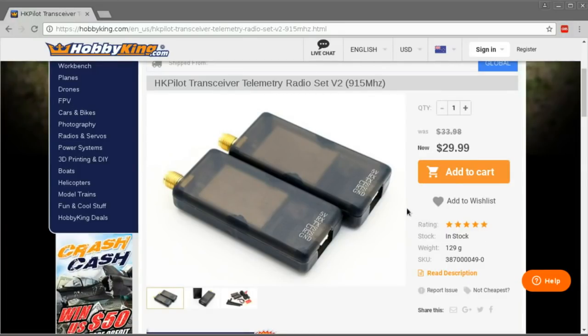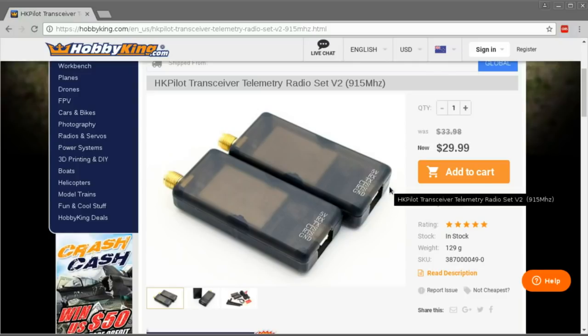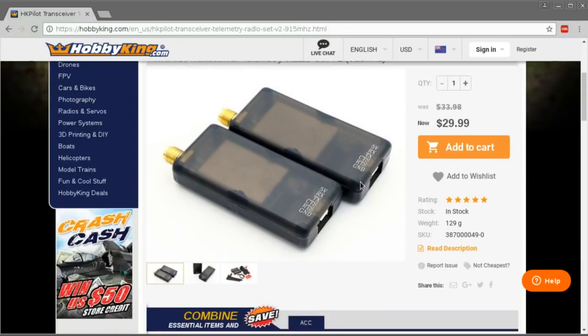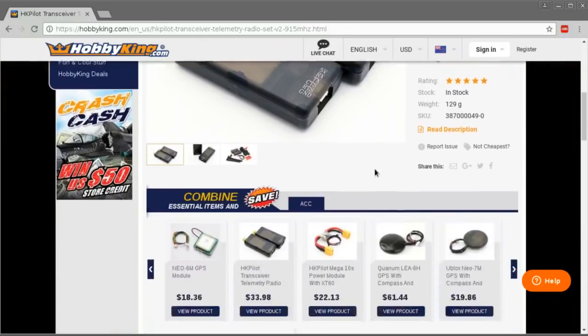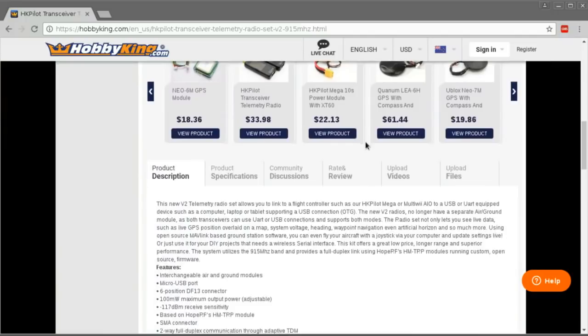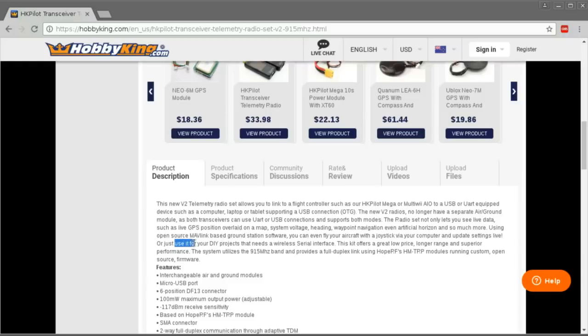This is just at ground level to start with. I think these radios are most commonly used with Pixhawk and Ardupilot to provide a telemetry link. That's why they actually have telemetry radio in the title, but you can use them just as a plain old serial link with the RX and TX pins, or just use it for your DIY projects that need a wireless serial interface.